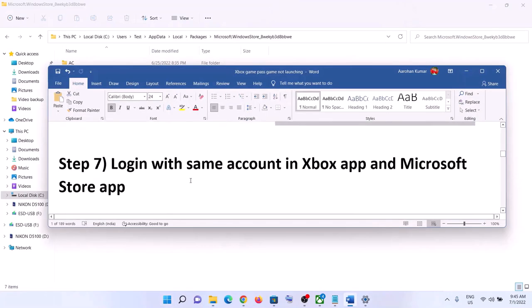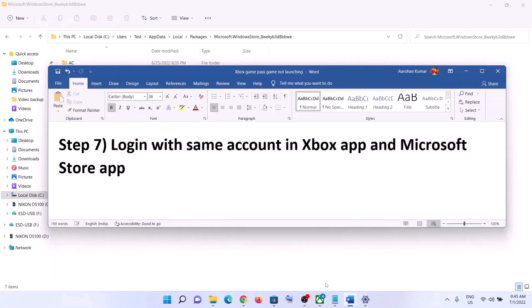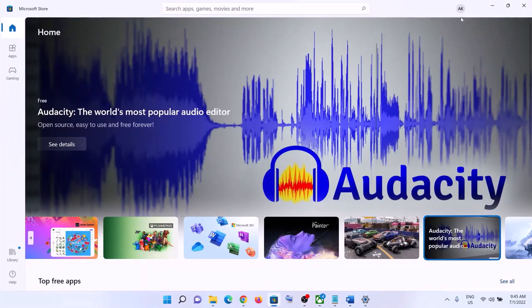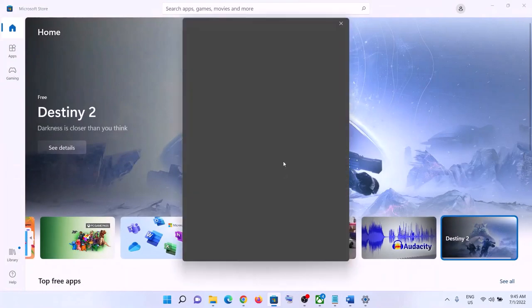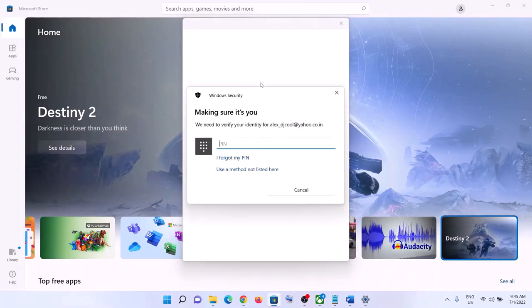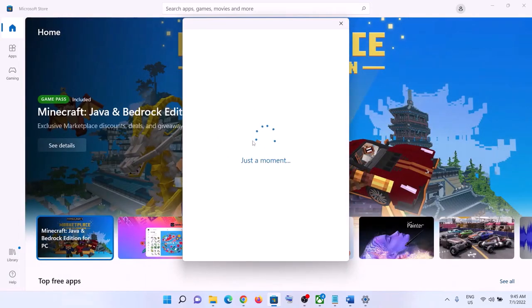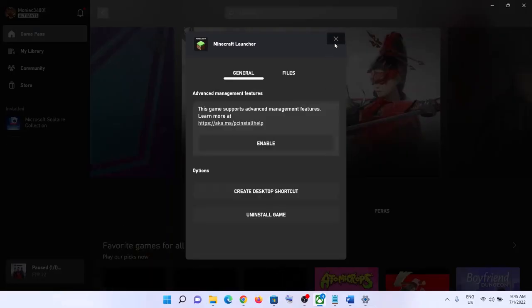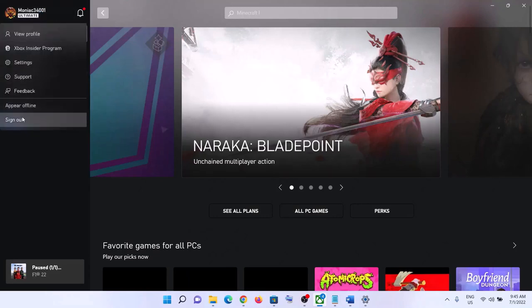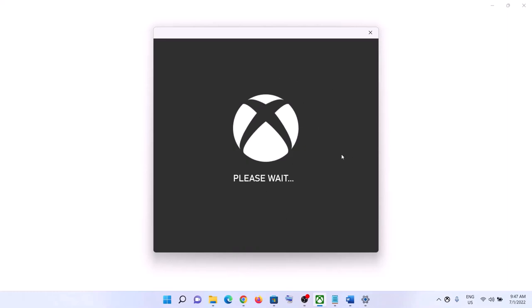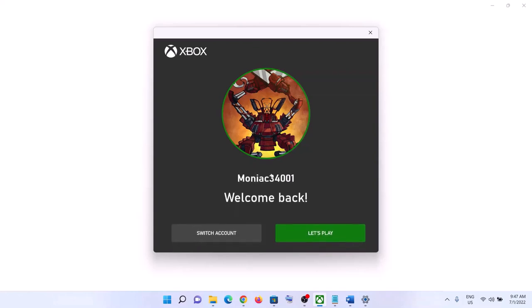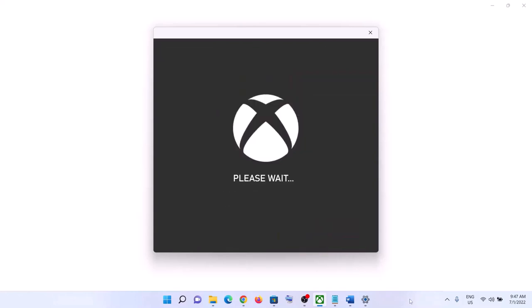After restarting, launch the game. The next step is to log in with the same account on both the Xbox app and Microsoft Store. Open Microsoft Store, click the profile icon on the top right, and sign in — make sure you select the account that has the Game Pass subscription. Then go to the Xbox app, click the profile name on the top left, sign out, then sign back in with the same account. Make sure Xbox Game Pass is active on that account, then click 'Let's Play' and launch the game.